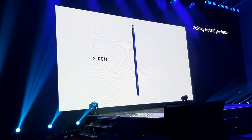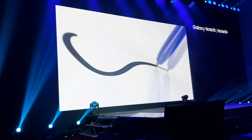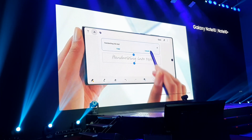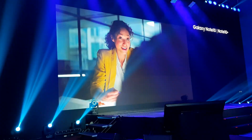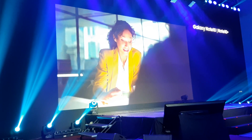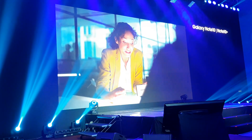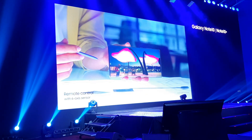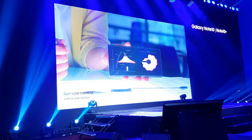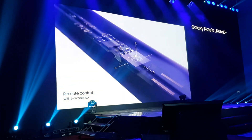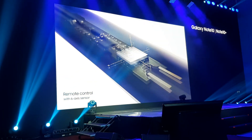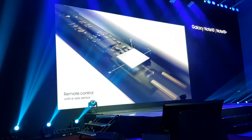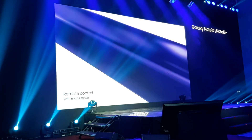The S Pen turns writing to text and lets you share thoughts instantly. With Bluetooth, it becomes your remote control. Inside Note 10, the S Pen continuously charges, and with a six-axis gyro sensor, it offers touch-free gesture control.